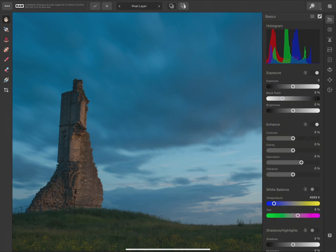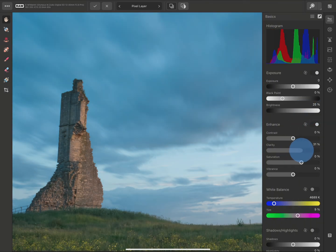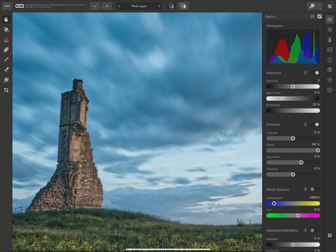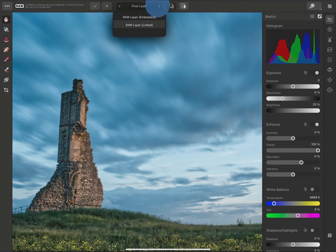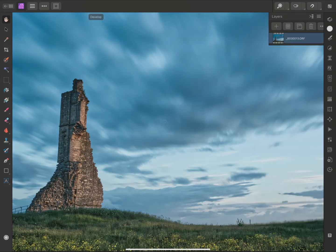On the basics panel, I might just bring the brightness up and perhaps increase clarity all the way as well. Now before I develop the image, I can change this option here. It defaults to pixel layer, which is the previous behaviour we had in v1, but we can now choose RAW layer embedded or linked. Embedded will embed the original RAW data with the saved document, whereas linked will result in a smaller file size because the RAW data is still being referenced externally. I'll choose the embedded option and tap here to develop my image.